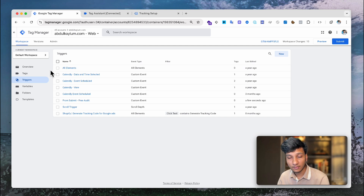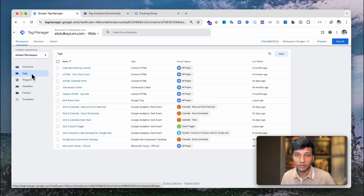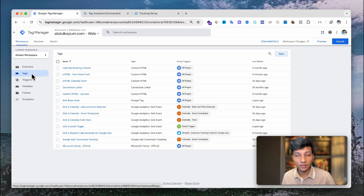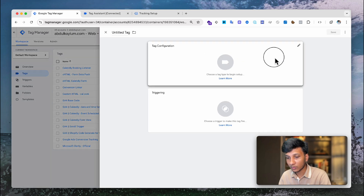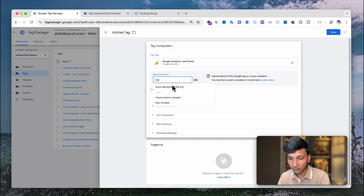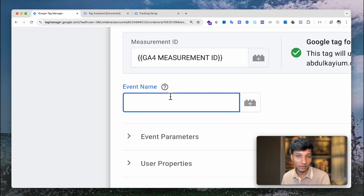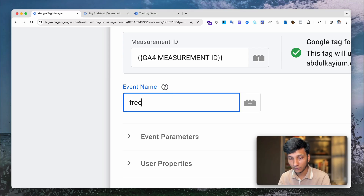Now that the trigger is created, it's time to create a tag and send the data to Google Analytics 4. I'll show how to send it to GA4, but you can follow the same method for Facebook Pixel or any other platform — once your trigger is ready, the hard part is done. Click New, choose Tag Configuration, select Google Analytics 4, then Google Analytics 4 Event, add the GA4 Measurement ID, and write the event name. The standard GA4 lead form event name is 'generate_lead', but I'll use a custom name.